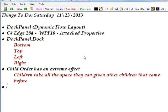The attached property that dock panel uses is dockpanel.dock and the main values for this attached property are bottom, top, left and right, which tell you where the control that's referencing the attached property should dock itself.